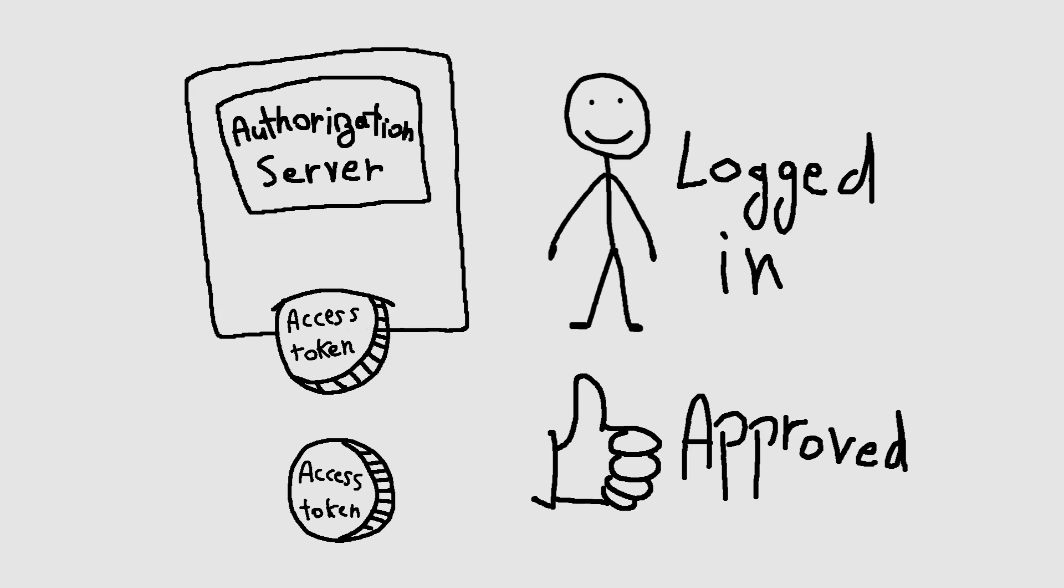The resource server and the authorization server can be the same. For the sake of this video, we'll have the authorization server and the resource server be the same, and not separate entities.